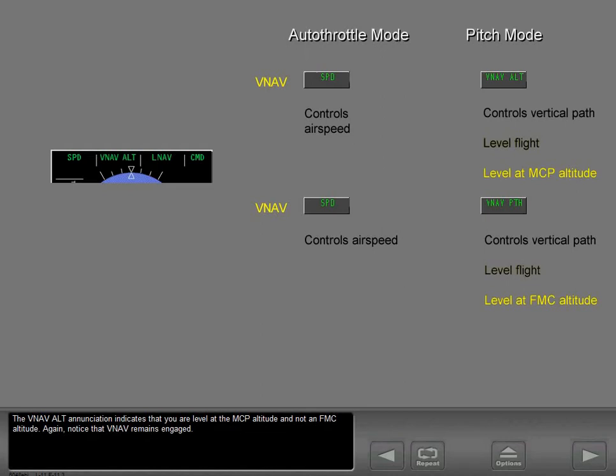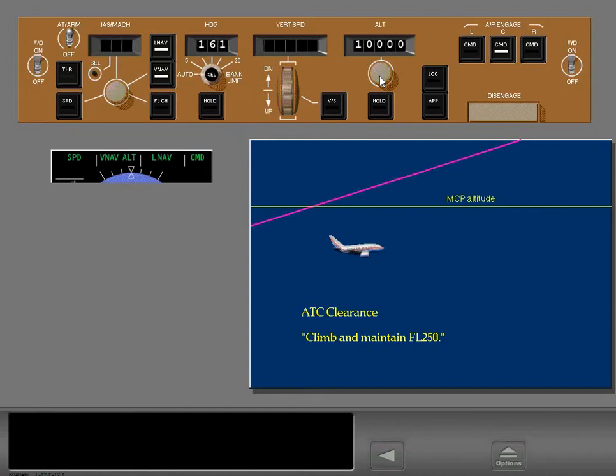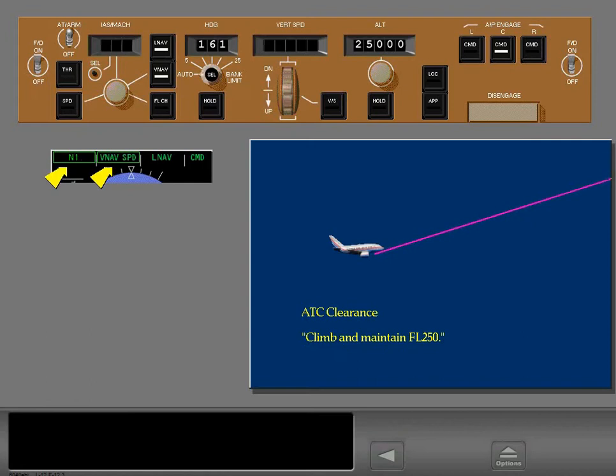The VNAV altitude enunciation indicates that you are level at the MCP altitude and not an FMC altitude. Notice that VNAV remains engaged. To continue the climb in VNAV, first set the clearance altitude, then push the altitude selector. Autothrottle and pitch modes change to N1 and VNAV speed, and the airplane begins to climb to cruise altitude.